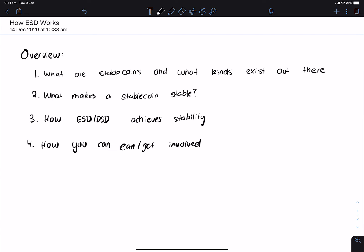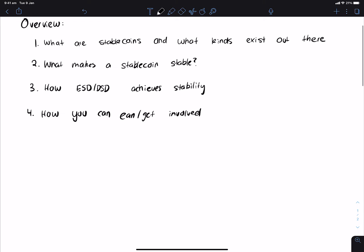ESD is Empty Set Finance and the idea around it is that you can create a stablecoin quite literally out of thin air which isn't backed by anything. So you might be thinking, how do you create a stablecoin out of nothing? And before we get there, it's probably worth going to what are stablecoins and what exists out there.